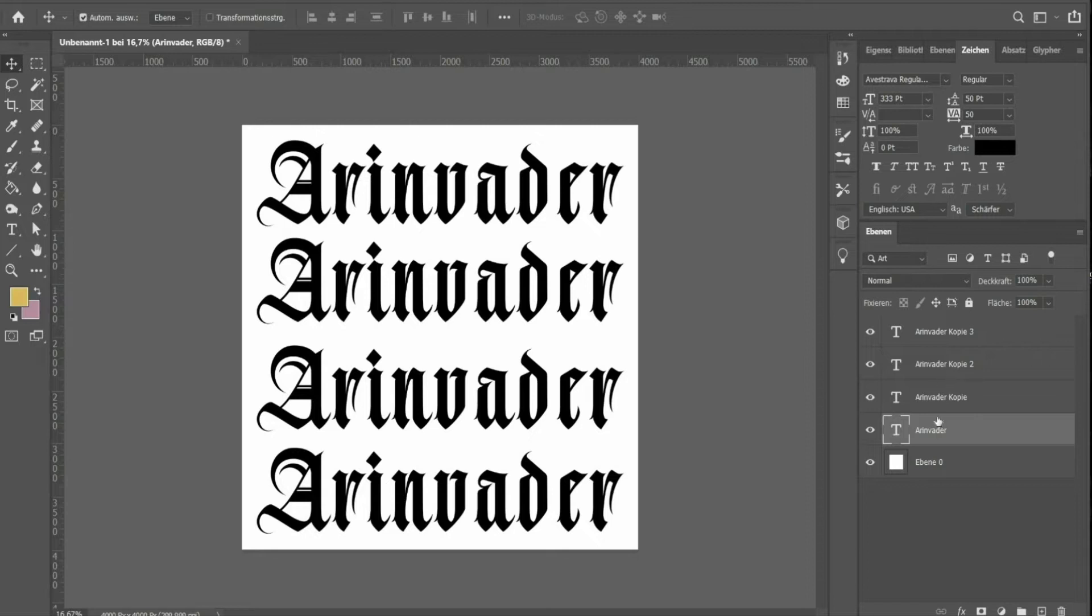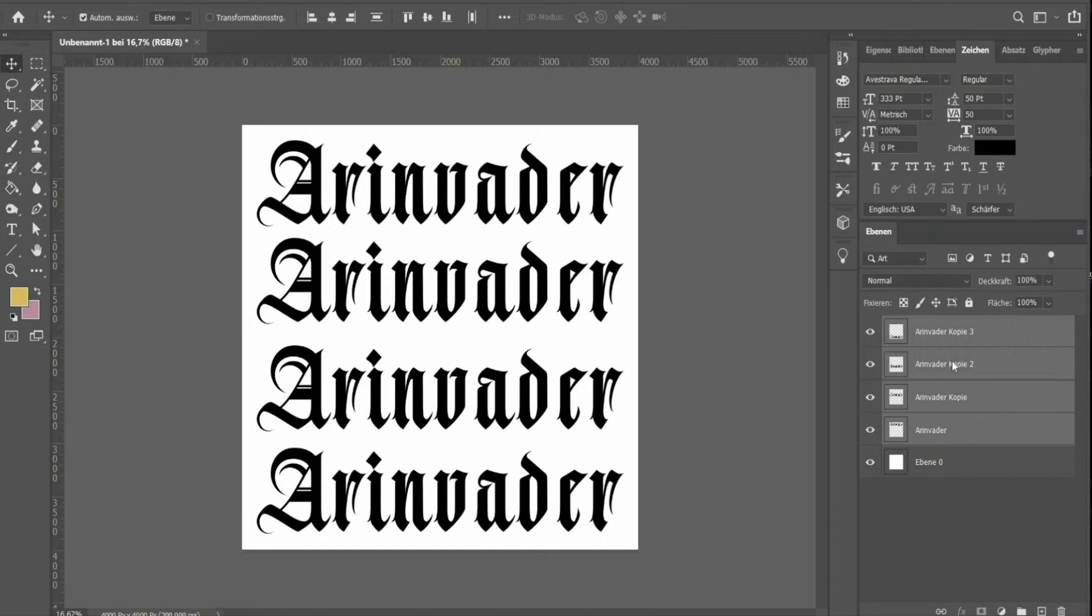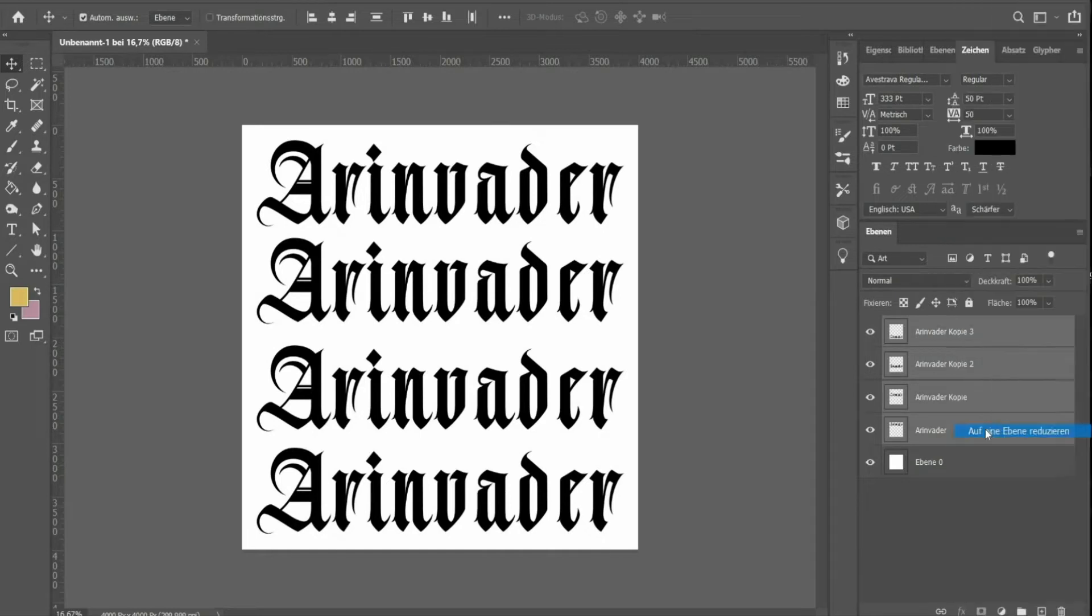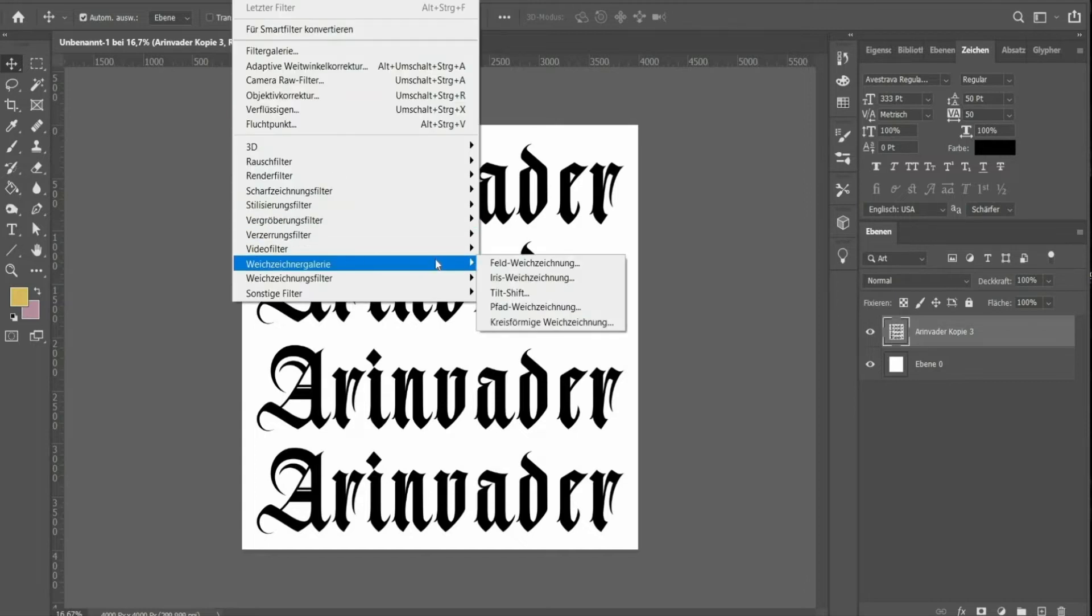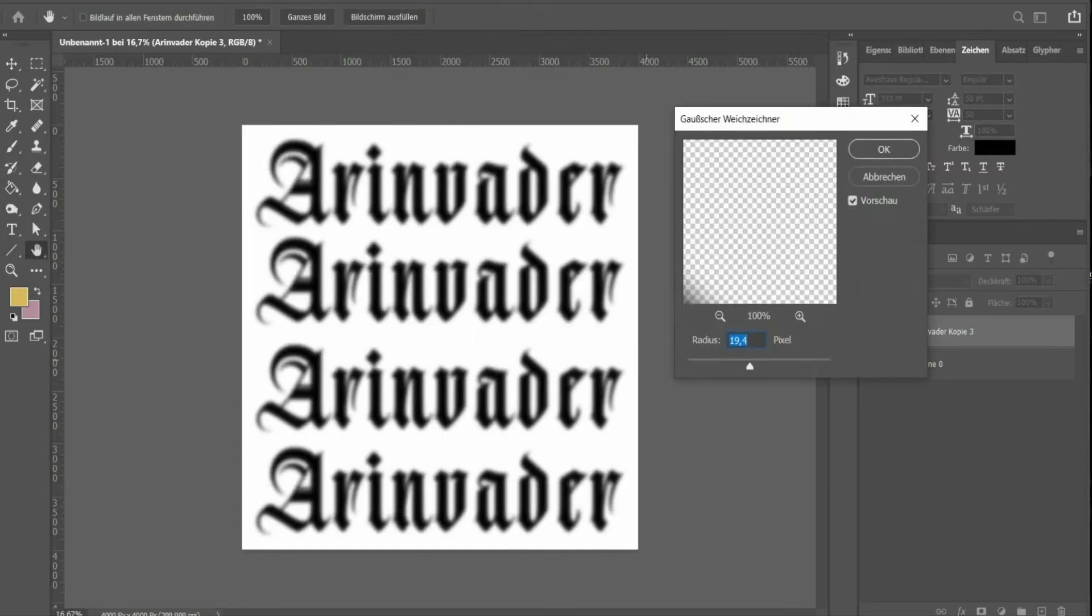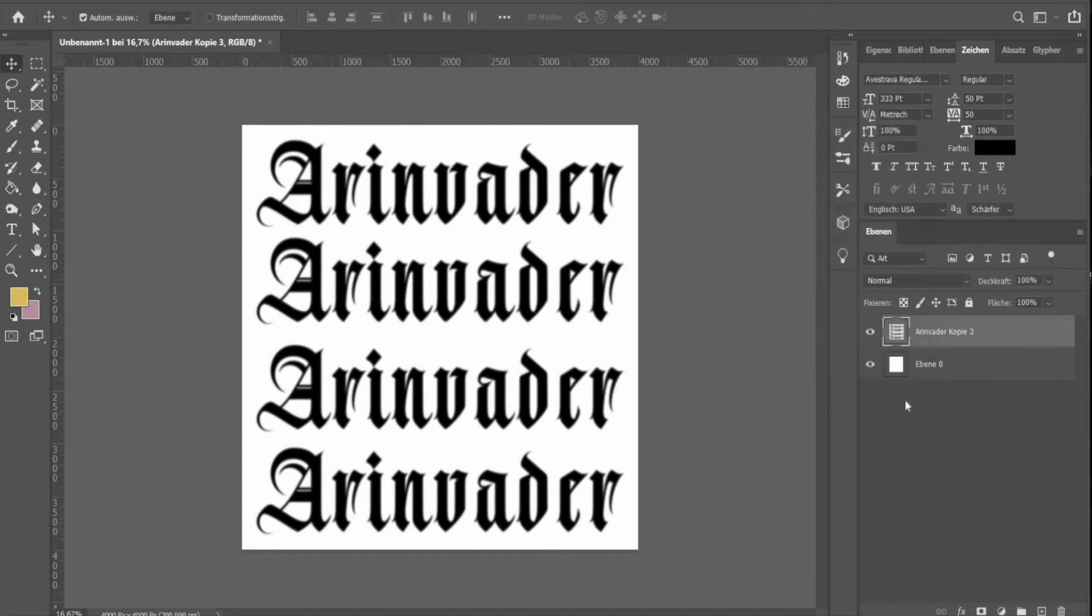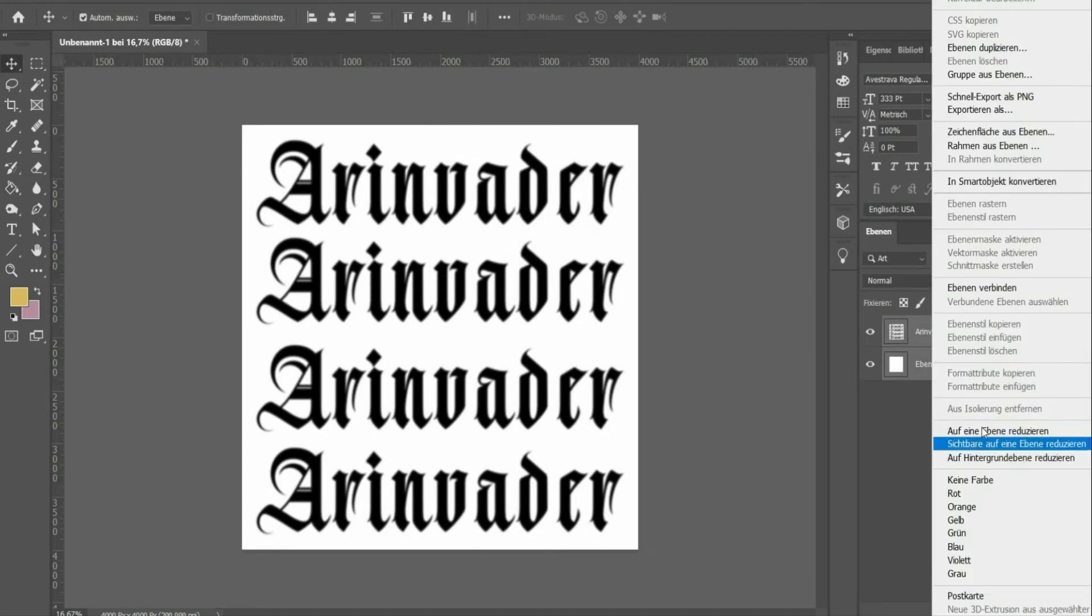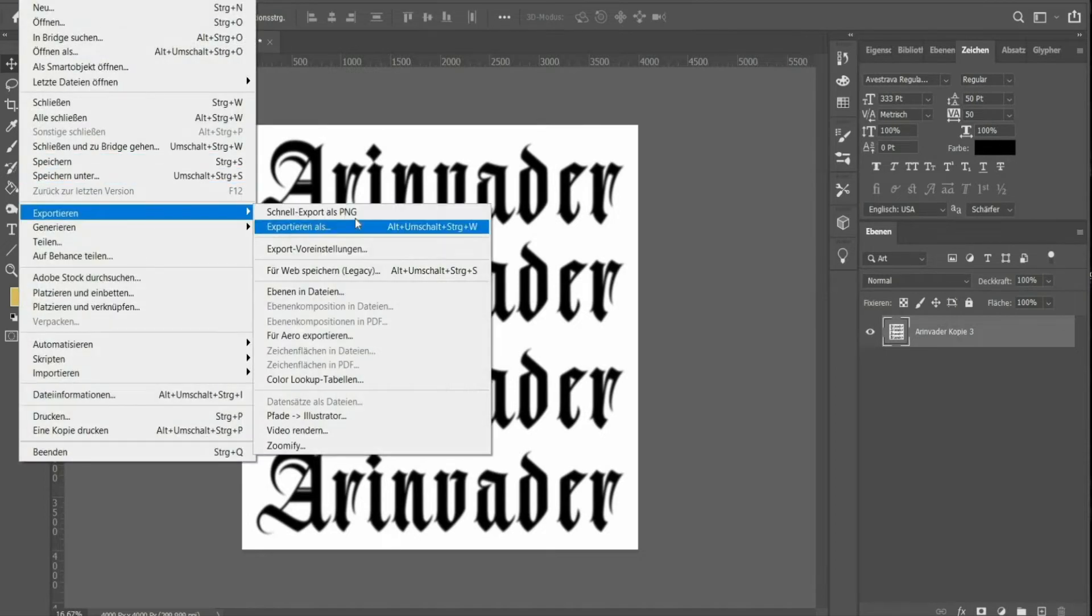Select all text layers and rasterize them and then connect the layers. Select the Gaussian blur to blur the edges. Then select all the planes and connect them. The file is ready for export as a PNG file.